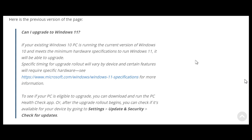Previously this is what the previous version of the page was all about. Can I upgrade to Windows 11? And you can see it's quite basic in its detail.